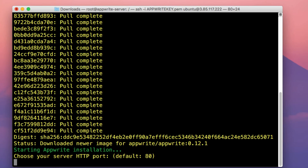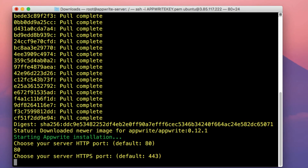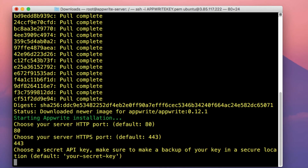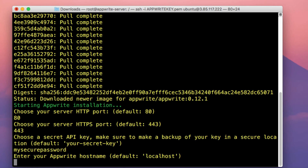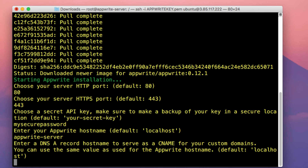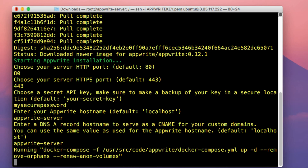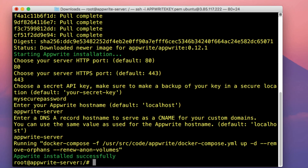So it's now asking us to choose an HTTP port — I'm just going to type in the default port 80. It's also asking us to set a port for HTTPS, so just type in 443. On the choose a secret API key field, I'm going to type in a password — but make sure you type in a secure password if you're deploying in a production environment. Then you need to type in your Appwrite hostname and a DNS A record, making sure you type in the same thing you set as your hostname in those two prompts. As you can see, Appwrite is now successfully installed.